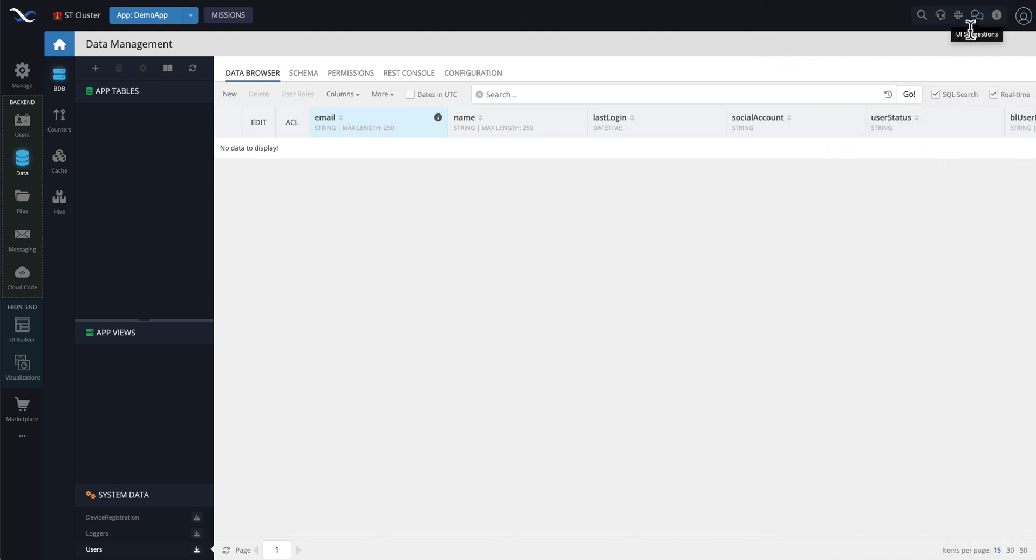This UI suggestions, it is not a way to get support. If you need help with support, in terms of figuring out how to do something, how certain APIs work, or how things work in console in general, do not use this UI suggestions.